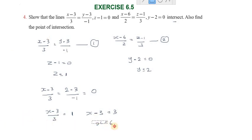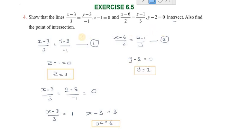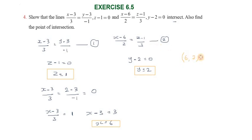So we can find x equal to 6, y equal to 2, z equal to 1. This is the point of intersection. The point of intersection is (6, 2, 1). Now we substitute the values to verify.